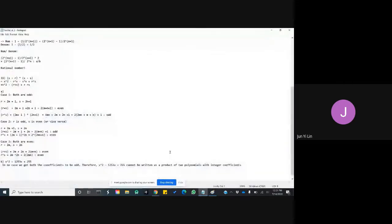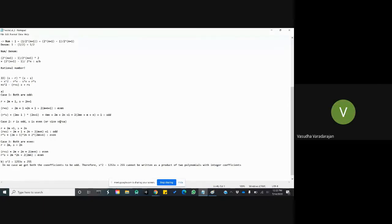Any questions? I have a question: for problem 33a, when proving properties of r plus s, can you directly use a theorem that says multiplying or adding two odd numbers gives a specific result? Yes, you can — we covered it; it was one of the seven properties we had at one point. Thank you.